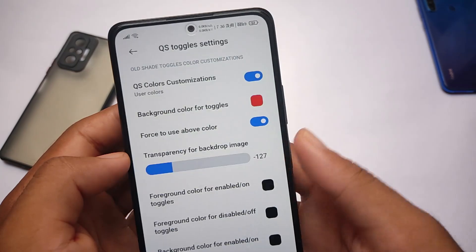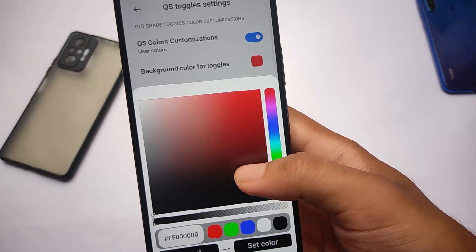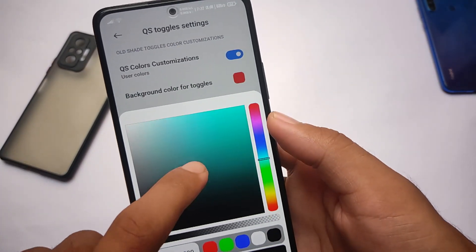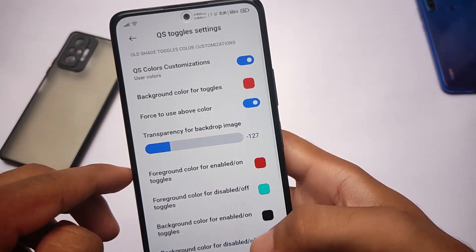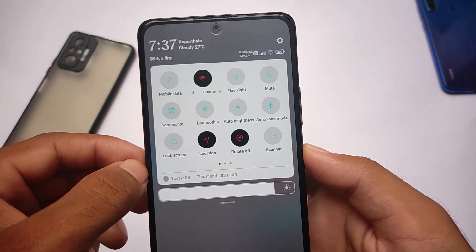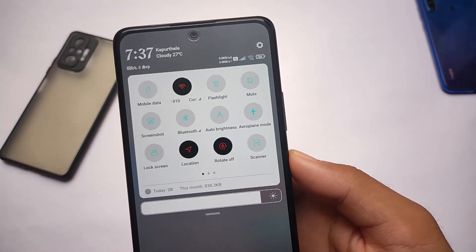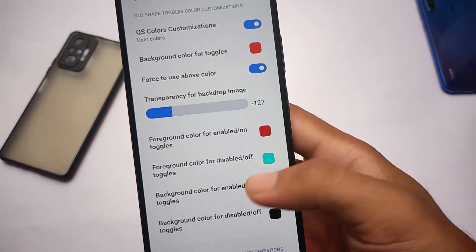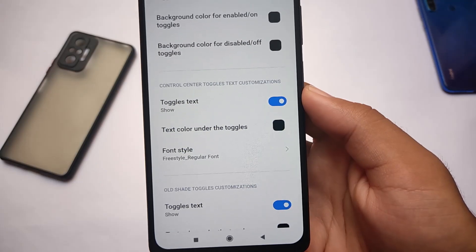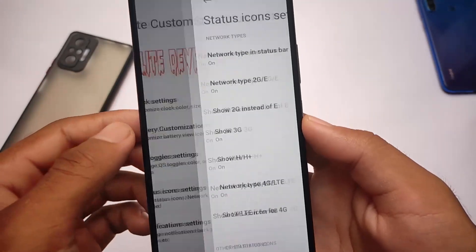You can customize everything — toggle colors, background colors, and foreground colors. For example, if I apply a red color here and a blue color here, let me show you how these quick settings will look. As you can see, this is the theming. I'm using the old shade customization notification panel, but you can use the control center shade as well. You can also customize fonts and a lot more — everything depends on your preference.